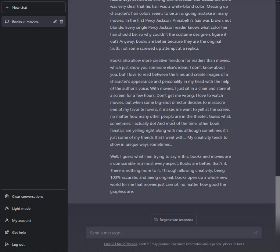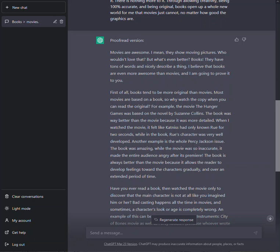So what it did is it went through and it proofread it and made corrections. Here, 'movies are awesome' had a comma, so I put a period here. Basically, it redid the punctuations and redid some of the words.